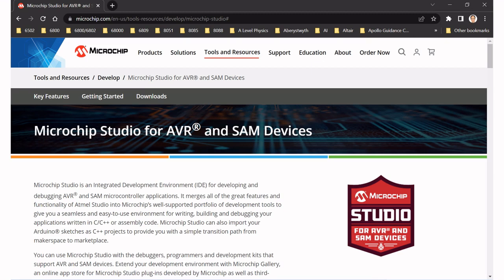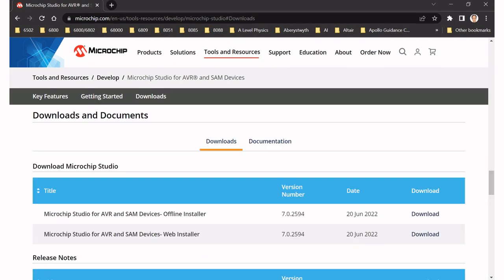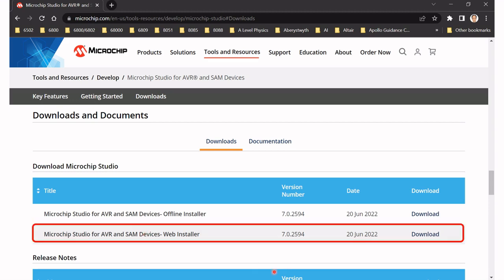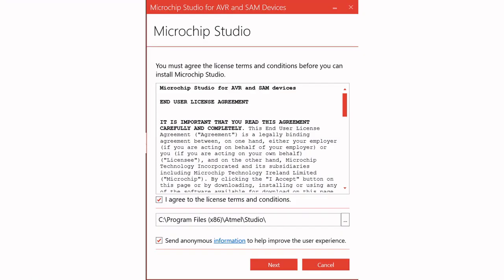Once you get into the Microchip website, look for Tools and Resources and click on that. It will bring you to a page where you'll be given a choice of two types of downloads: an offline installer and a web installer. I chose to download the web installer, but you may prefer the offline installer — that's up to you. Make sure you have a folder prepared on your computer for the download. Once you've downloaded the installer, double-click to install it and you will be presented with the setup page.